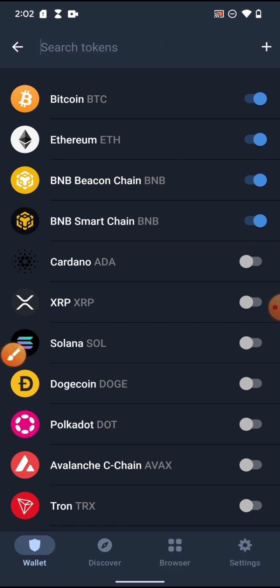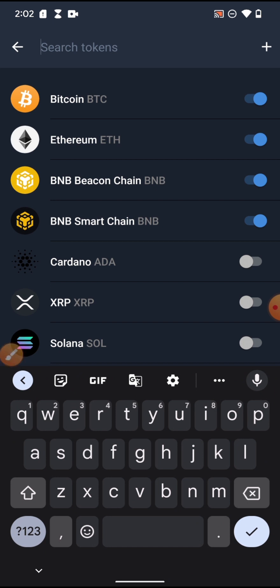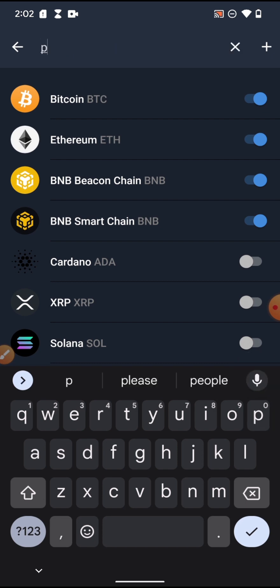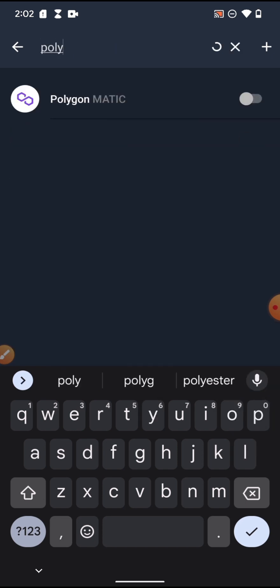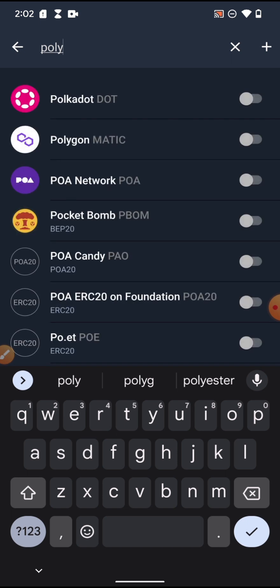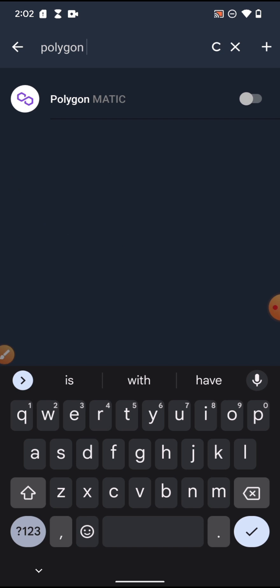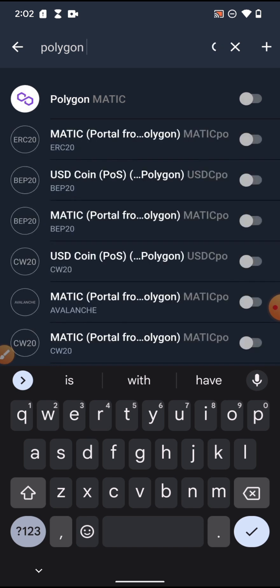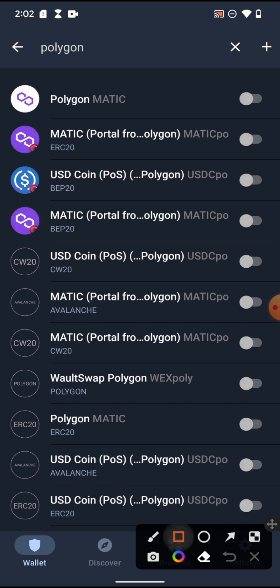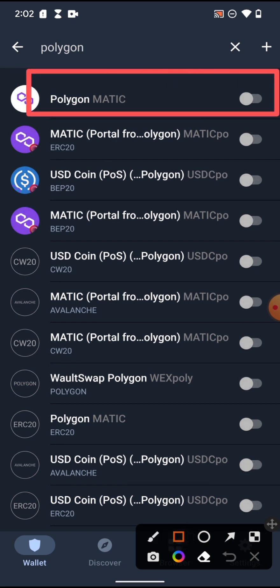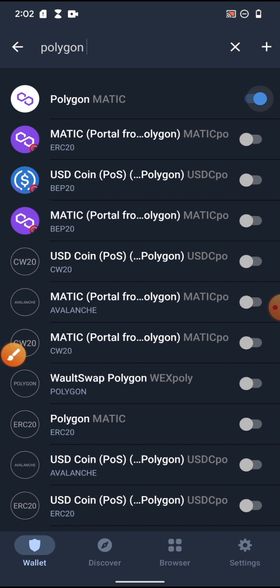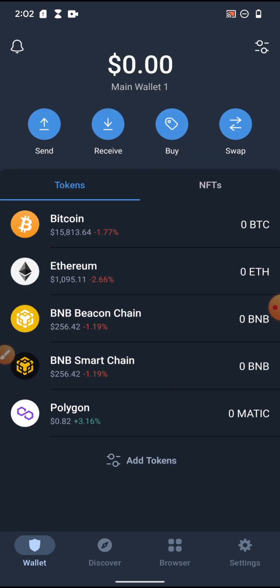Let's search for Polygon as an example. You can see this is Polygon — this is a coin. I can add Polygon here. You just need to click on this small toggle and slide it the other way. It has been added. Let's go back and you can see Polygon is now on the list.